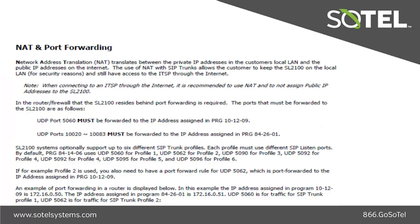When connecting to the Internet Telephony Service Provider through the Internet, it is recommended to use NAT or Network Address Translation and do not assign public IP addresses to the 2100.